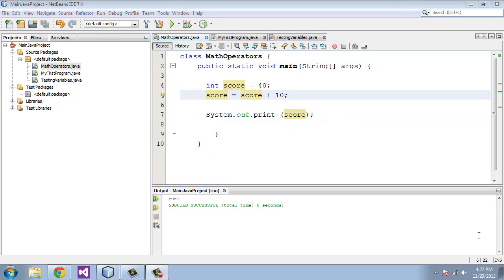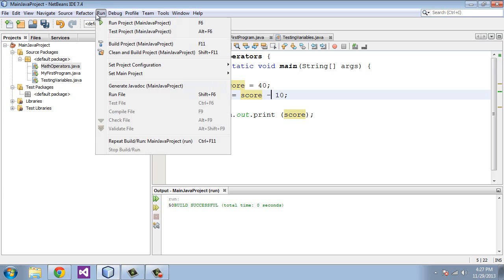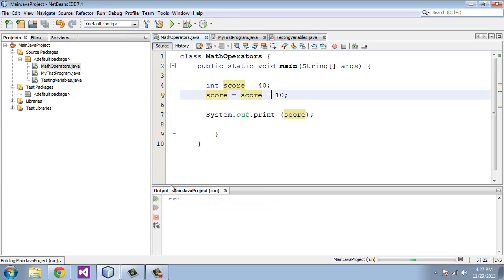So let's run through the other operators here, mathematical operators. So for a subtraction operator, we just put in a minus sign here. We'll run the file, and you get 30.